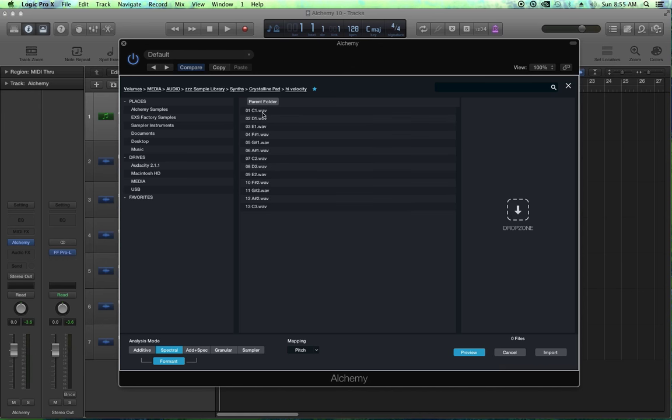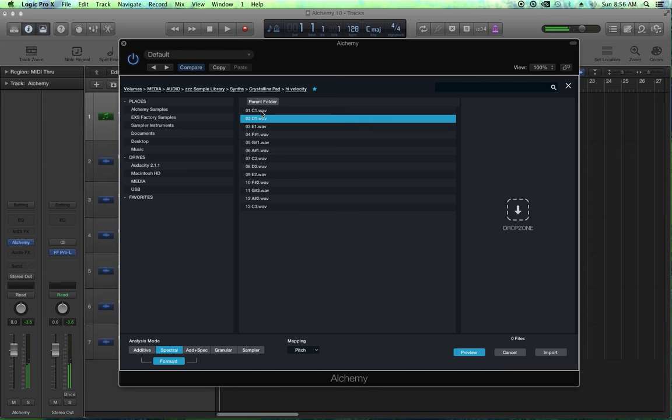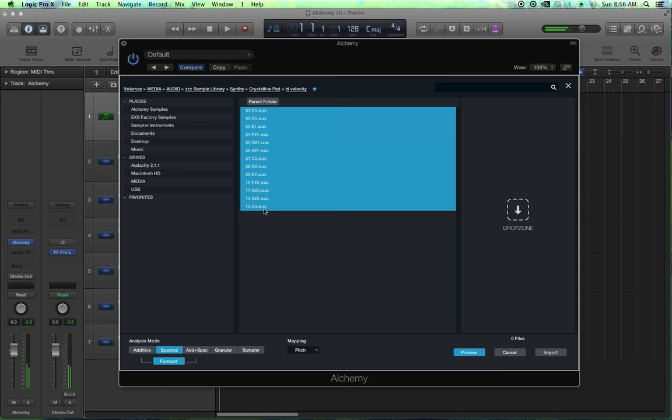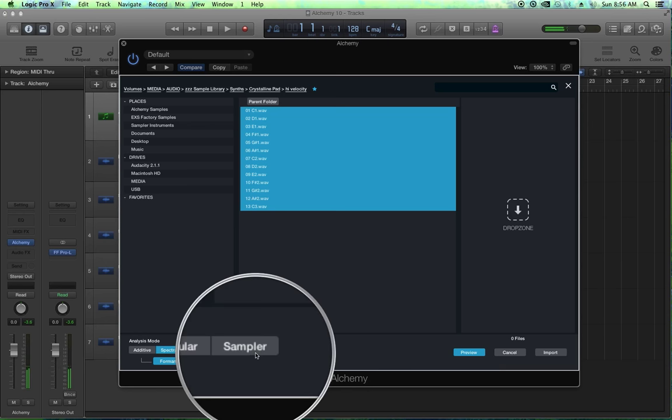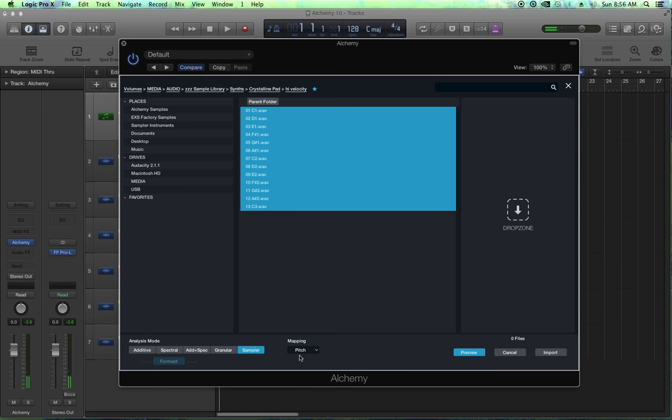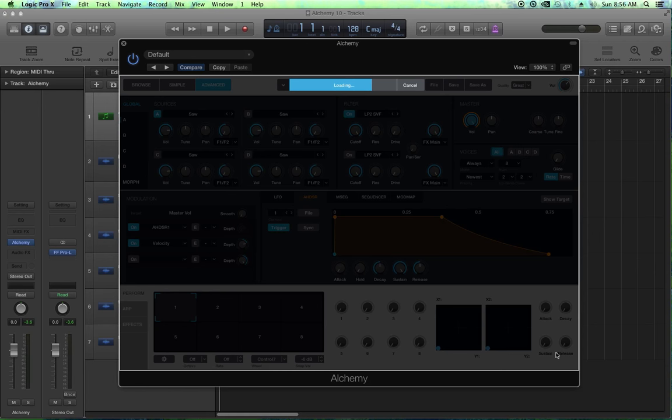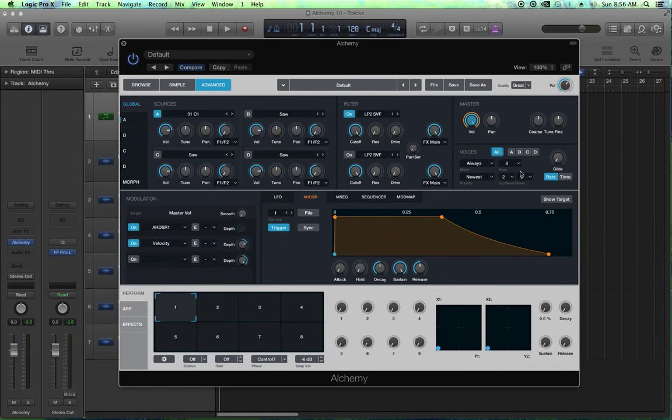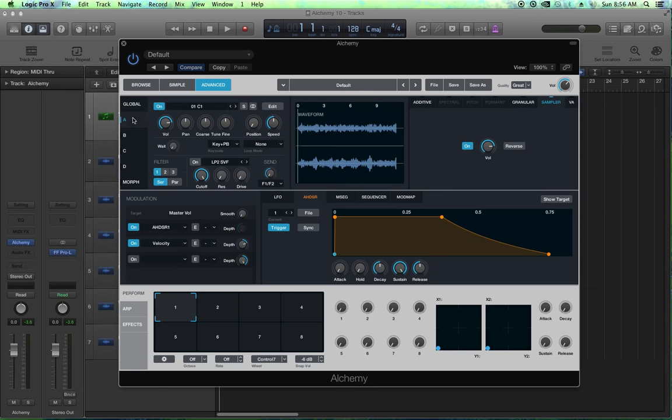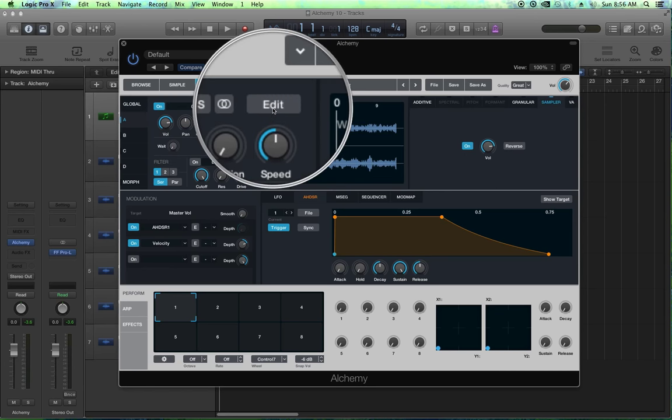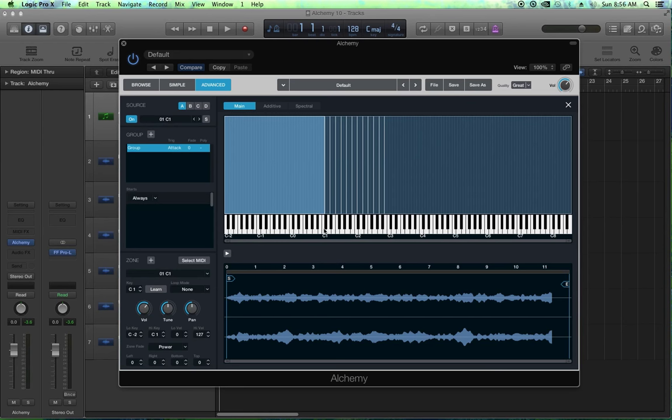There are 13 samples ranging from C1 up to C3. So let's import those in sampler mode, mapping is going to be pitch. Like I said in the last video, Alchemy has the ability to sense the pitch of a note, or if you label it properly I believe it can also map it that way. Let's go to our edit window now and sure enough, yep, everything is mapped properly.